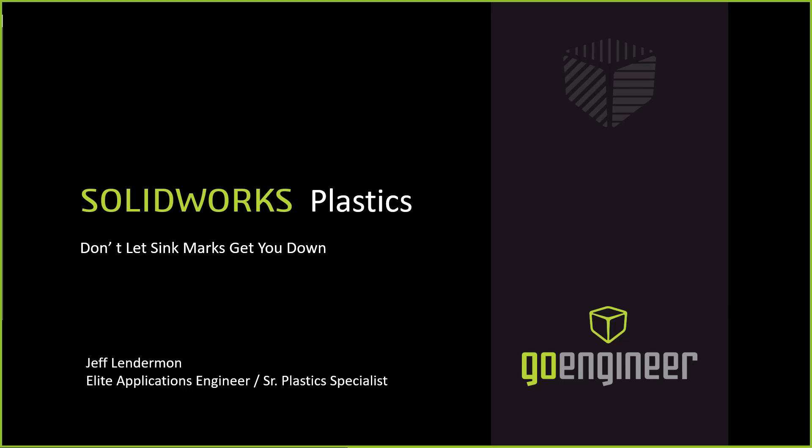My name is Jeff Linderman. I'm an applications engineer for GoEngineer. I've been with GoEngineer a little over three years now. I specialize in the SOLIDWORKS plastics injection molding simulation add-in. I also specialize in mold design and using SOLIDWORKS for mold tools. I come with 30 years experience in the injection molding industry, so I've pretty much been working in injection molding my entire life.